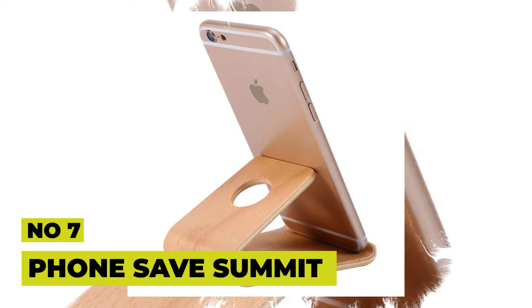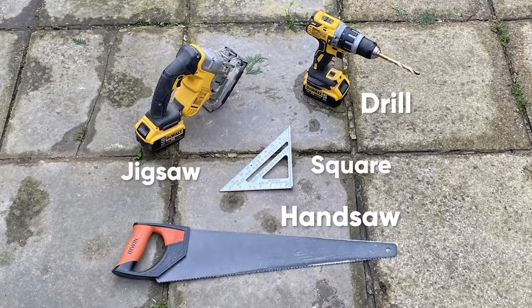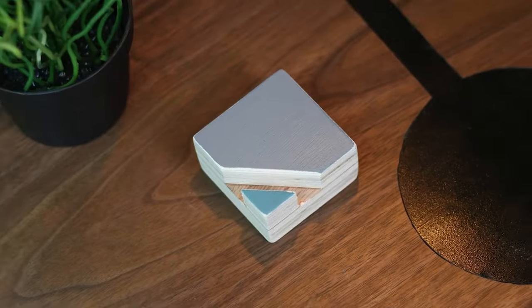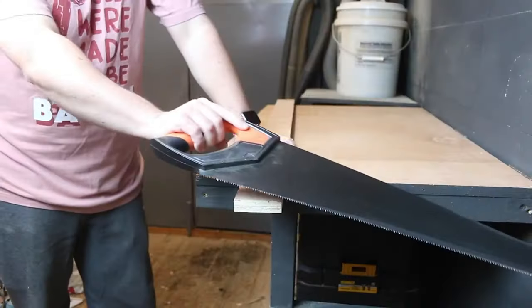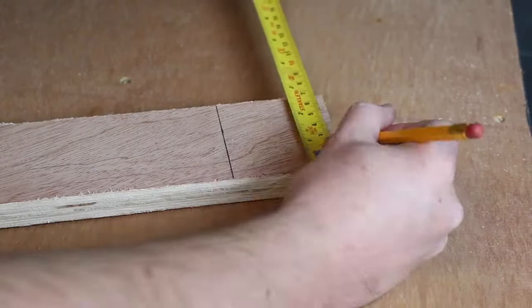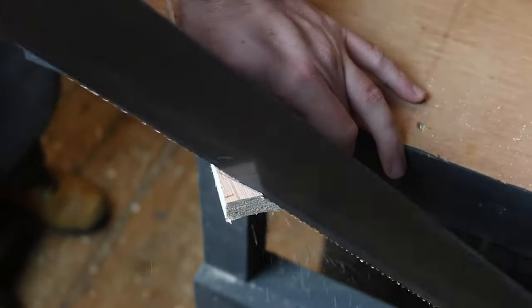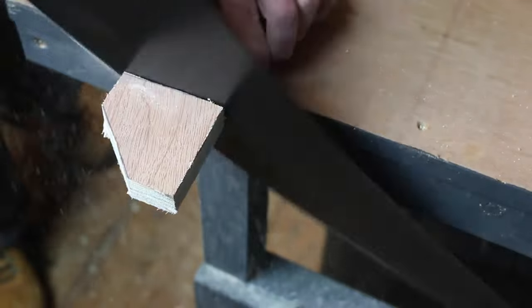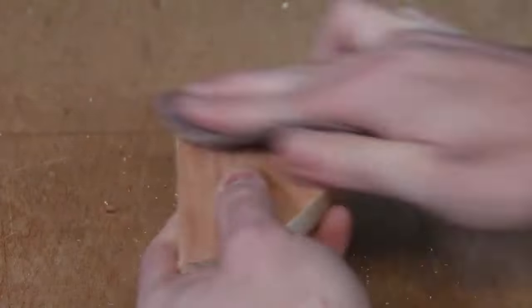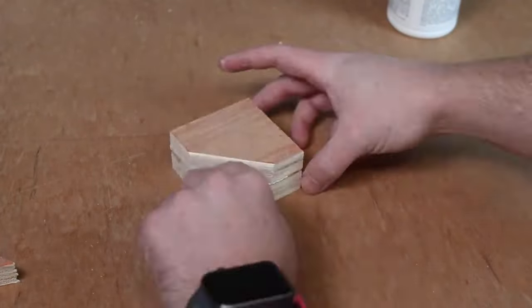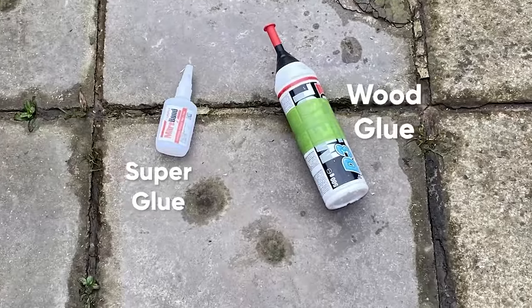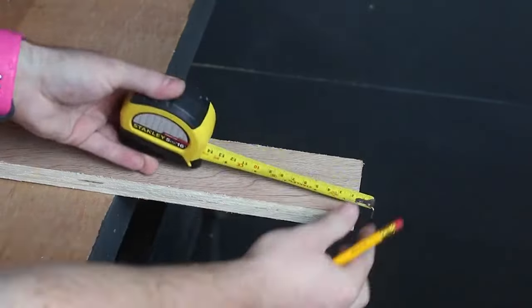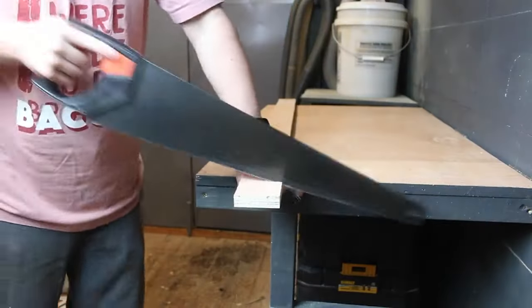Number 7: PhoneSafe Summit. Introducing the PhoneSafe Summit, a sleek and stylish wooden stand that does more than hold your phone. This advanced device prevents info leakage and protects against eavesdropping during important meetings. Using cutting-edge ultrasonic interference technology, it blocks phone microphones and ensures your conversations and sounds remain secure and private. With the ability to accommodate up to four phones, you can easily safeguard your entire team's privacy. Don't compromise on security. Trust the PhoneSafe Summit to keep your confidential information safe.